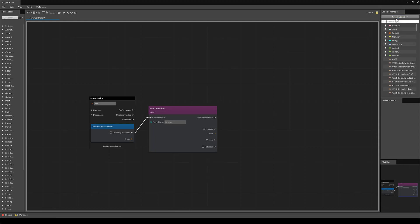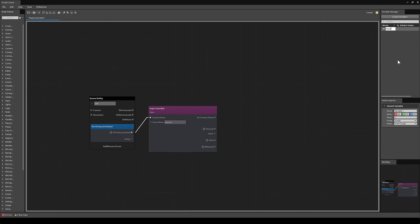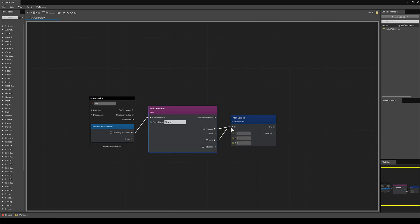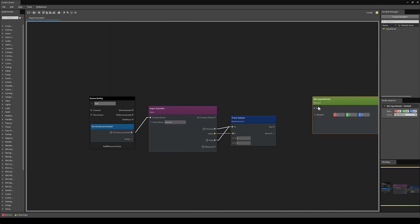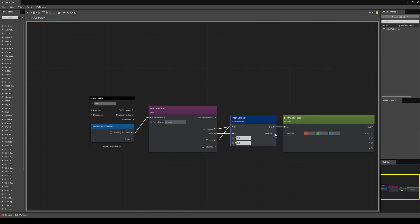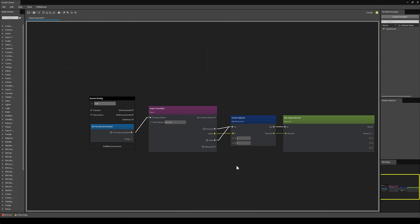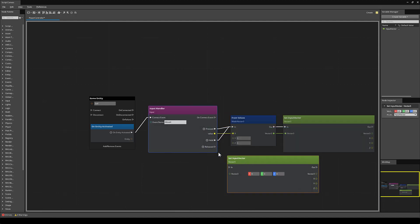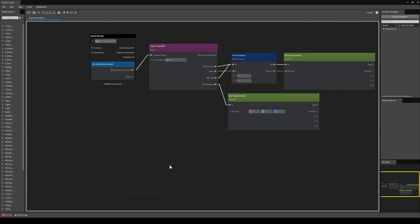To make things a little easier, I'm going to create a Vector3 variable — this will be our input vector to keep track of the X movement. I'll create a FromValues node for Vector3s, and whenever our X keys are pressed or held, I'll pass that value into the X. Then I can click and drag the input vector to create a SetInputVector node, so the resulting Vector3 will be our input vector when we move. Additionally, when our movement keys are released, we need to zero out the vector, so I'll copy the node and on OnReleased, set the input vector to zero.